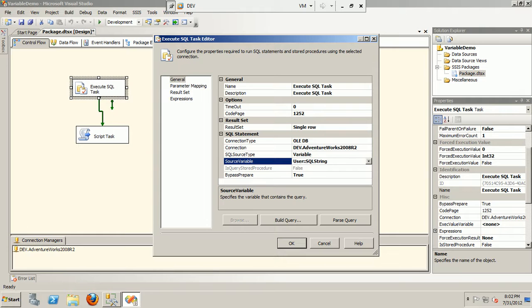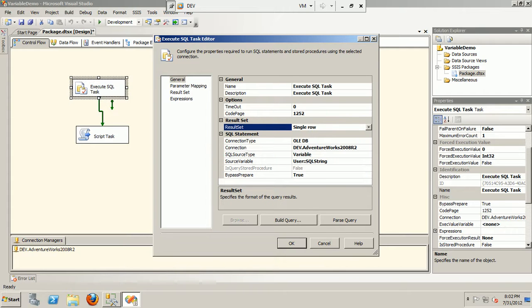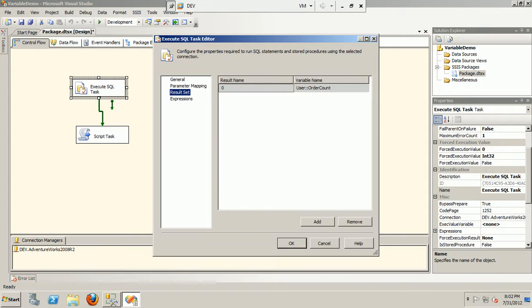And there's another thing that I'm trying to do: I'm storing the result set of this query into another variable. So if I go to the result set, I'll find that I'm storing the result of my query to an OrderCount variable.